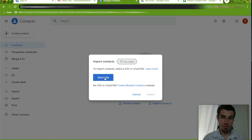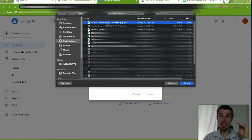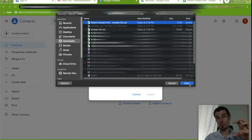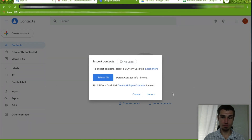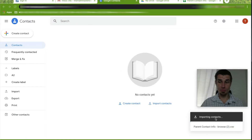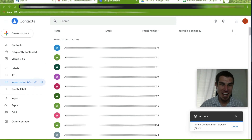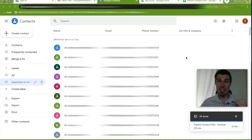Click Select File — my downloads folder automatically pops up and I can see my 'Parent Contact Info' file. Find that file on your computer and click Open. Once it's loaded, left-click Import. It says it's importing contacts — you wait — and then there it is! All of your students' names, all of their emails, and all of their parents' phone numbers have been automatically put into your Google contacts.